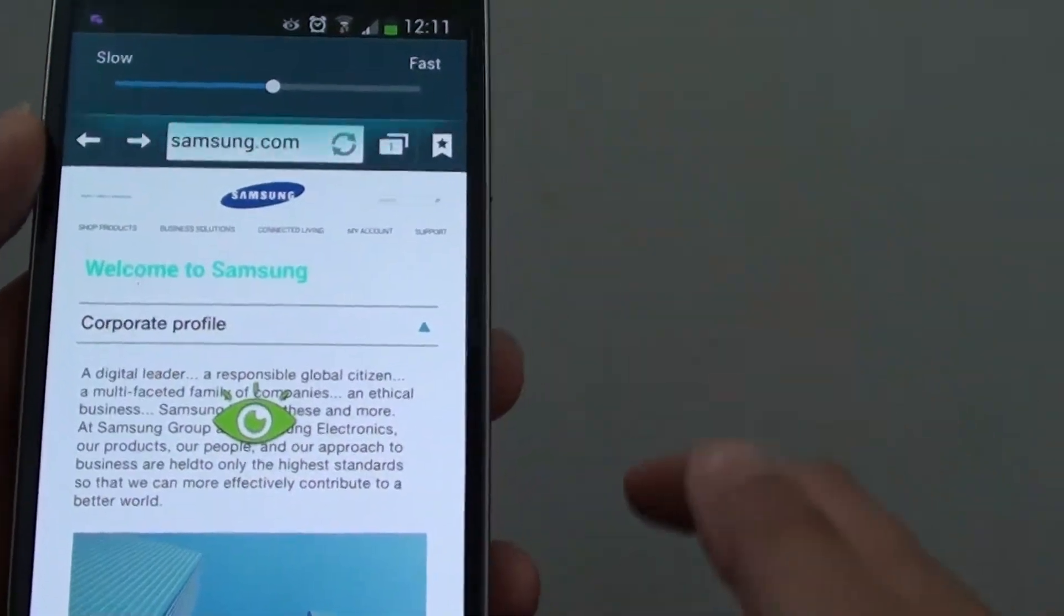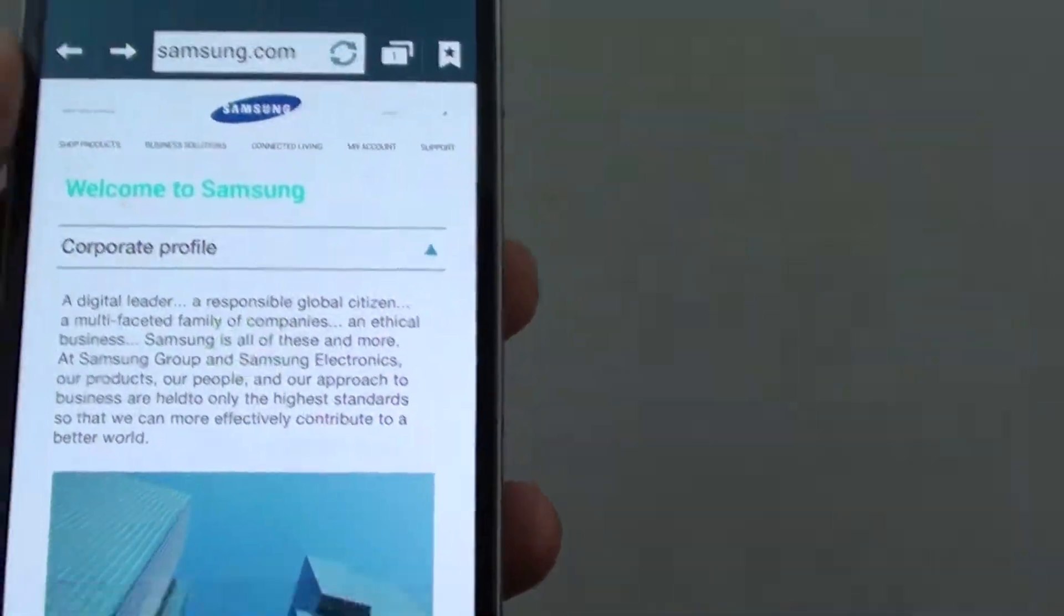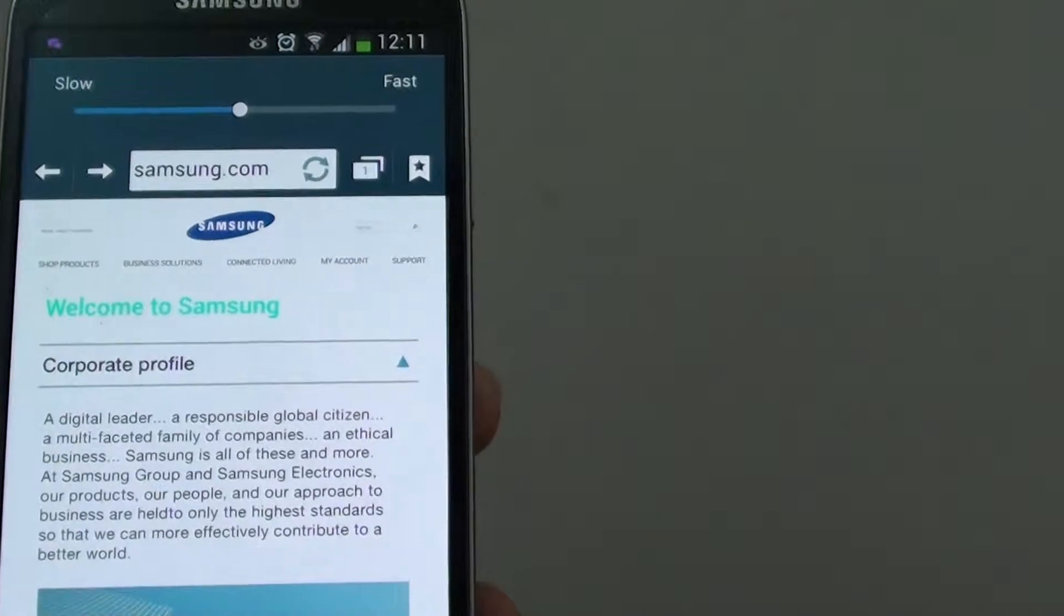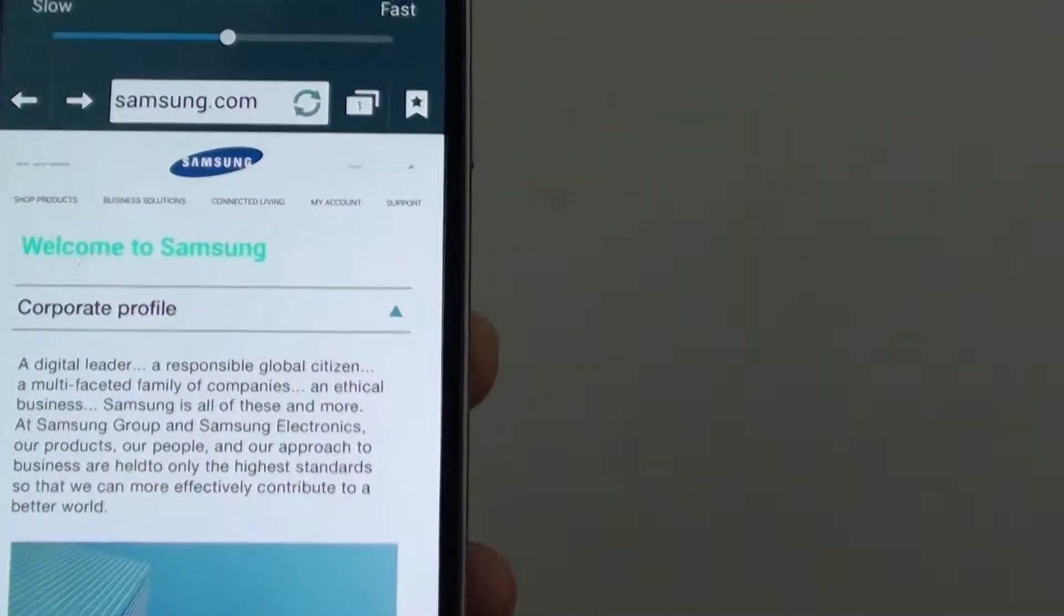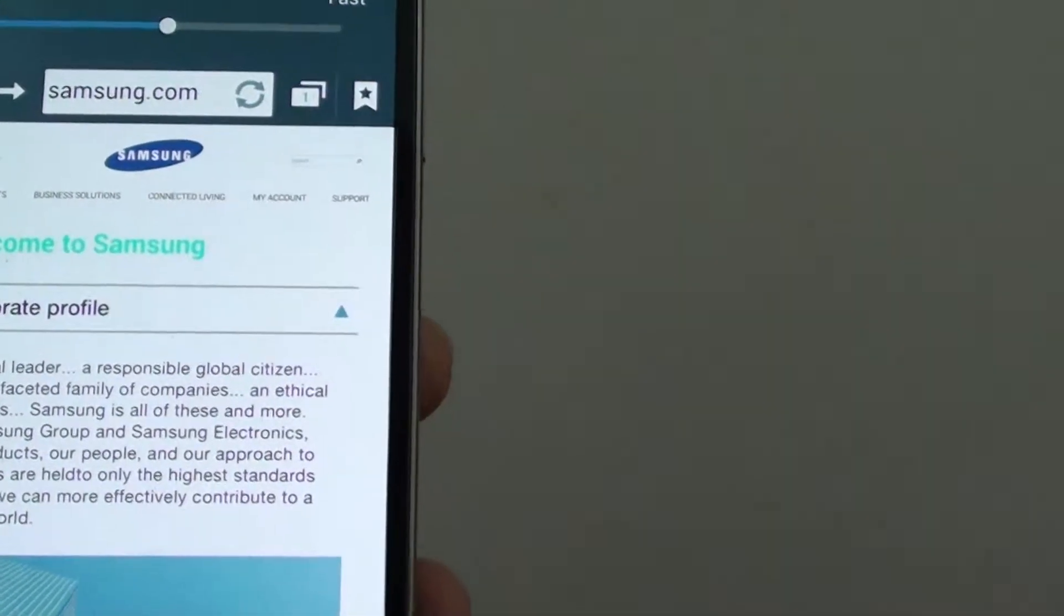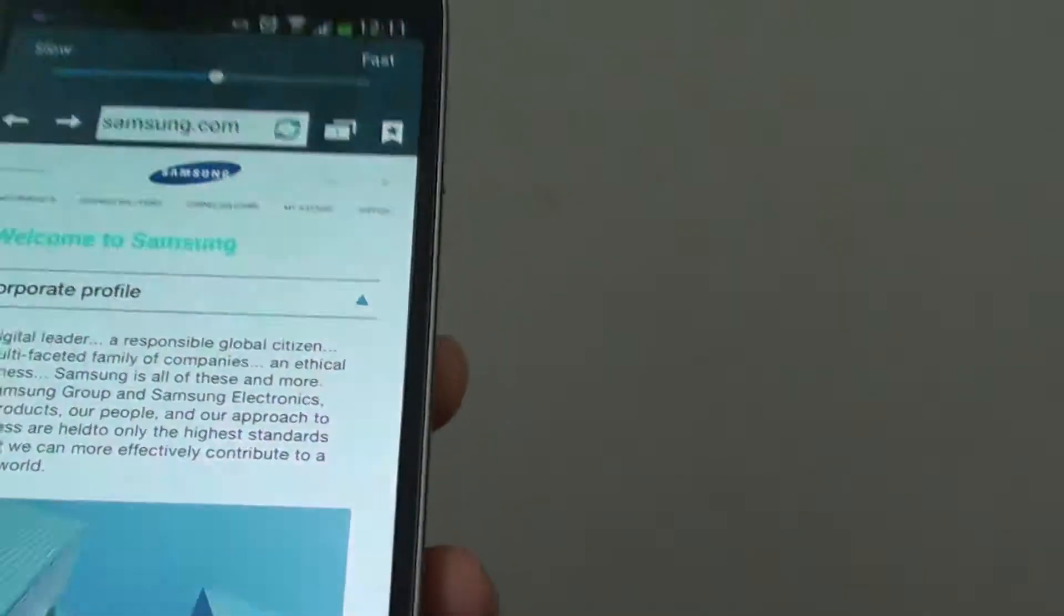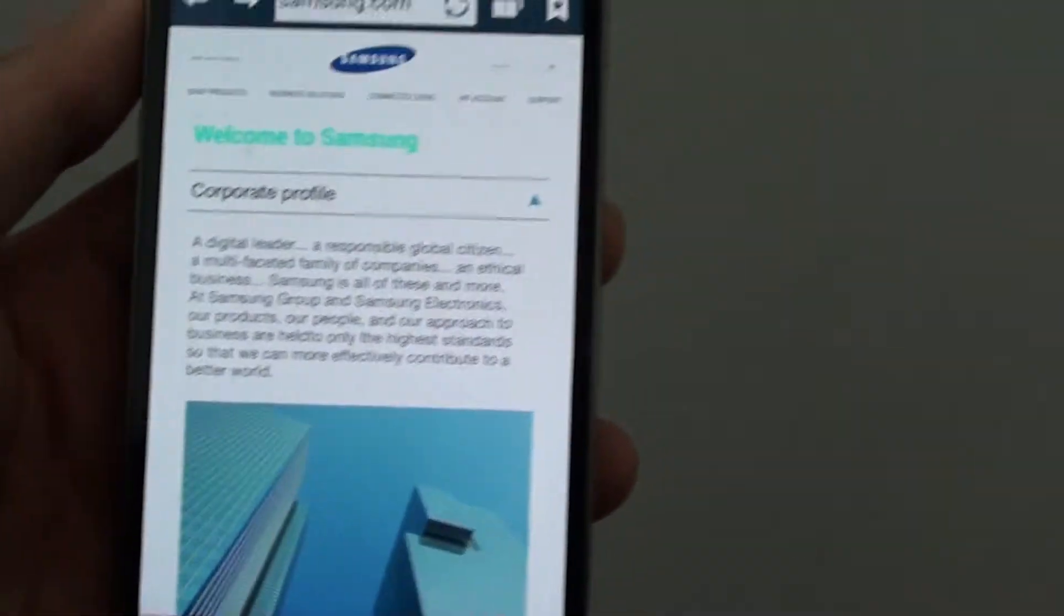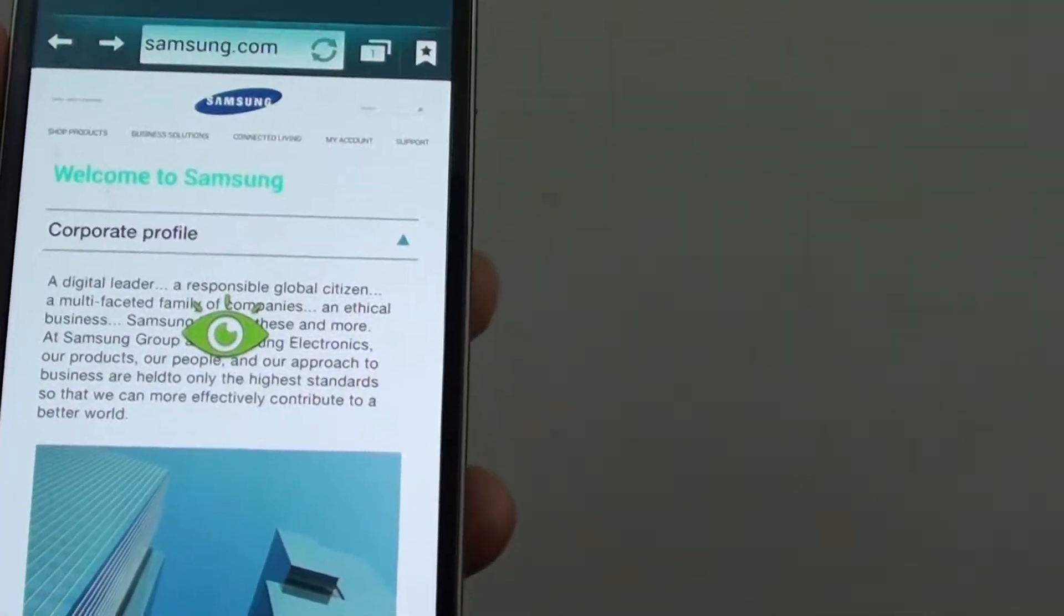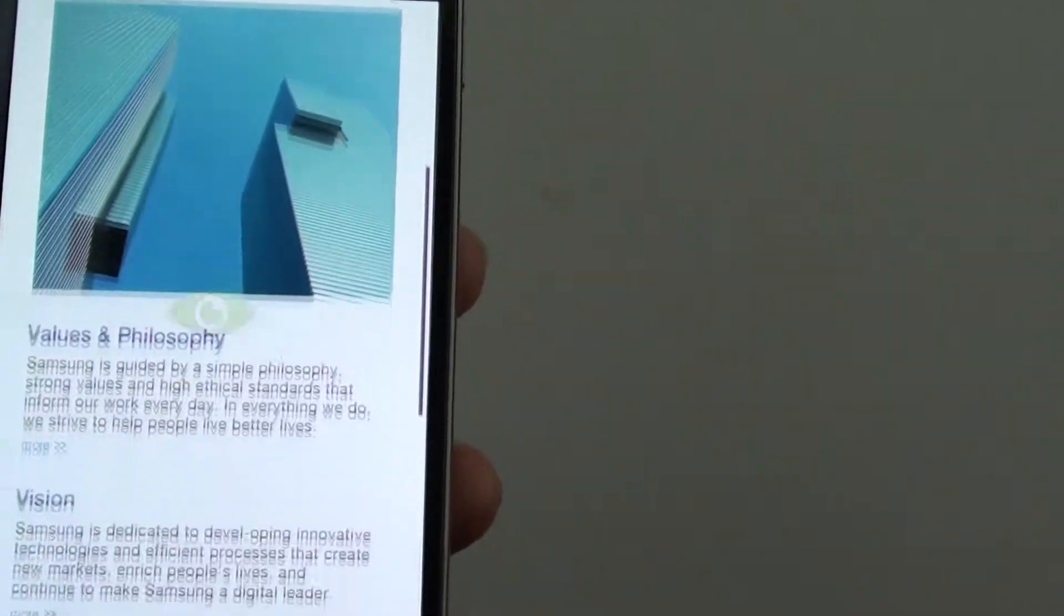So if I tilt my head up or down, the page should automatically scroll, as you can see.